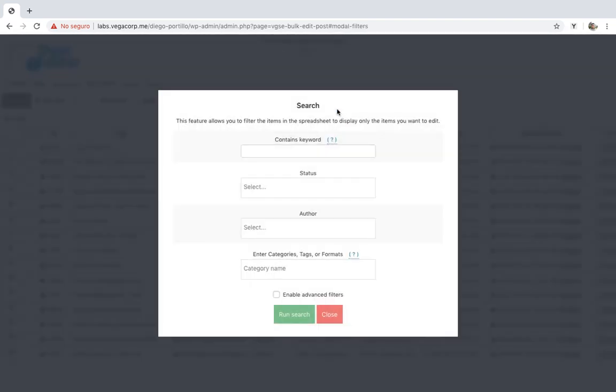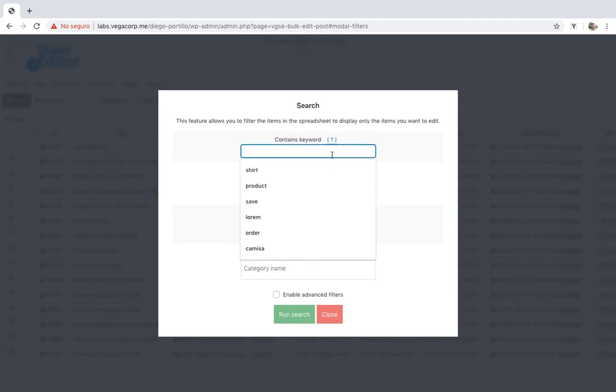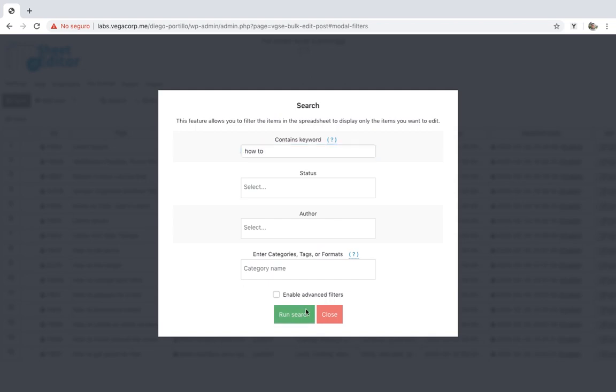Once there, you can filter your post by keyword, status, author, etc. Let's search for all the posts containing the how to key phrase on their titles.